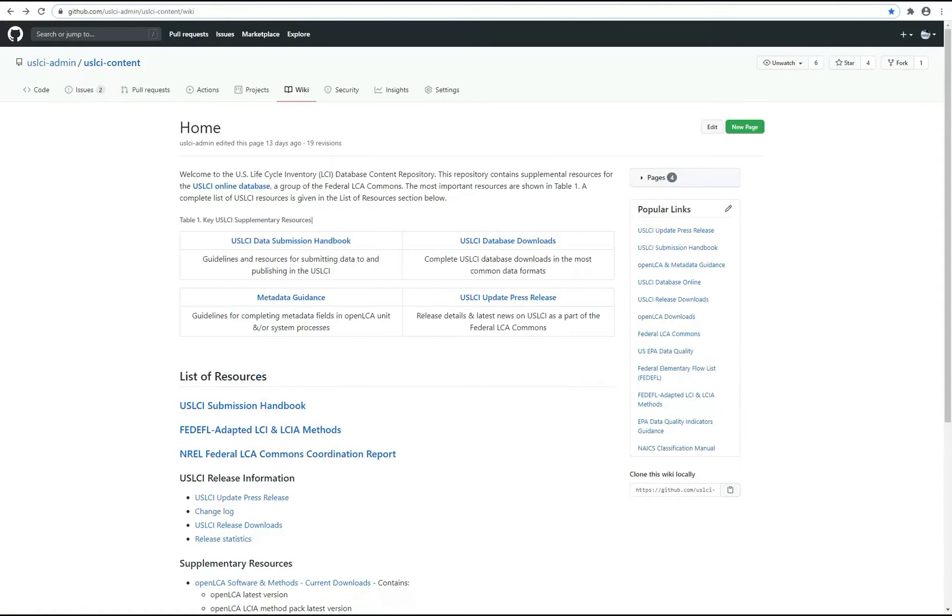To facilitate transparency in public LCI data, the new standard for publishing on the Commons is to complete 100% of LCI metadata.